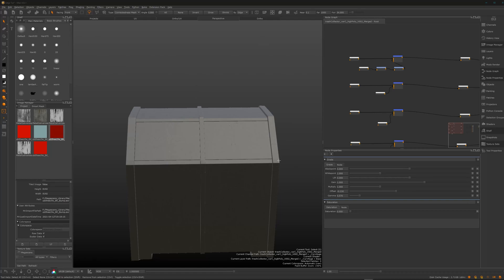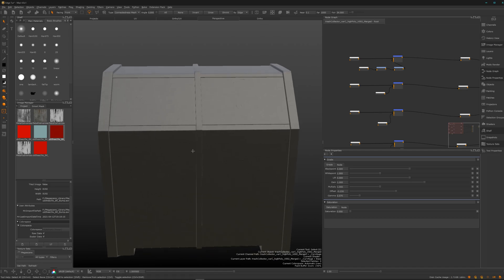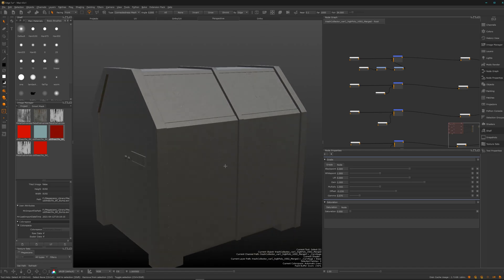Hello and welcome to my new tutorial. Today we talk about smart masks or procedurally created masks here in Mari. We all know them from Substance Painter and we all love them, and you can have them also here in Mari.